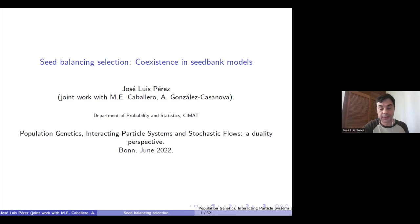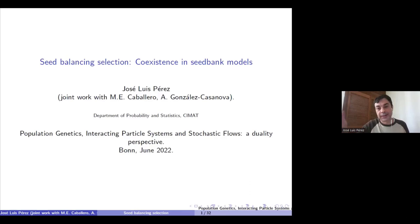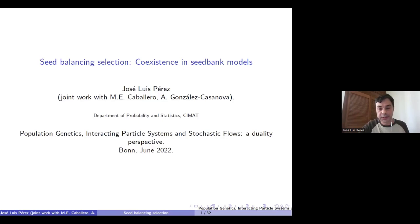Originally, for example, consider a population in which we have two types which are competing between themselves, and the dynamics of each of the types is given by a continuous state branching process with immigration. One question is to describe the genealogy in the case that the two types have the same distribution. In this case it is given by lambda coalescence, and a way of proving this is by means of moment duality — specifically, proving moment duality with a frequency process associated to one of the types in the population.